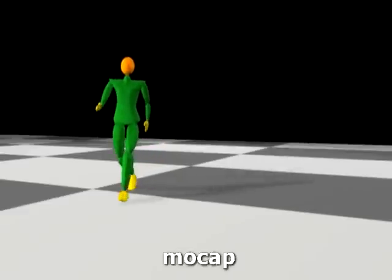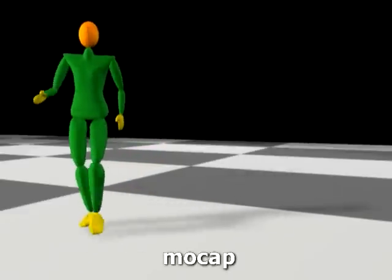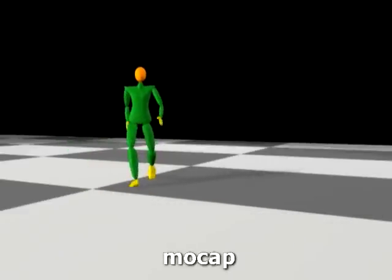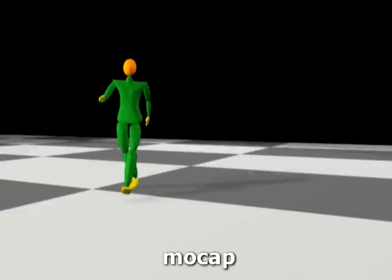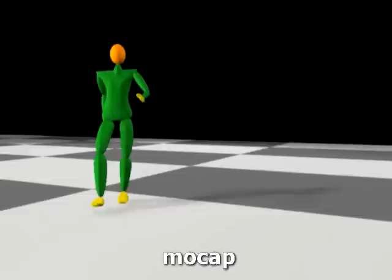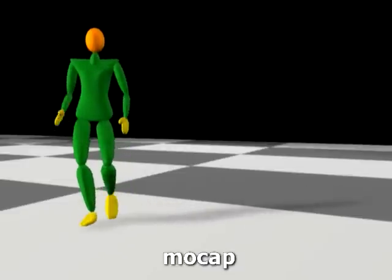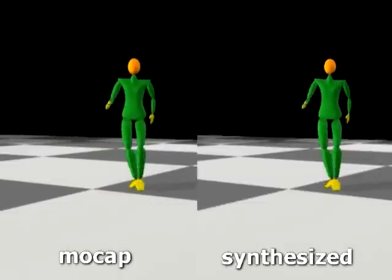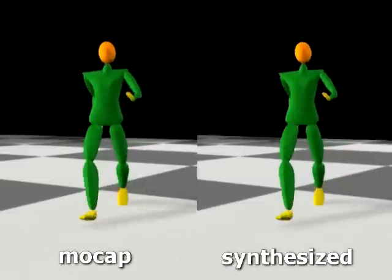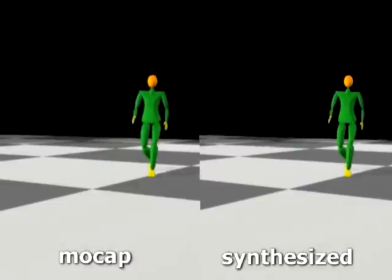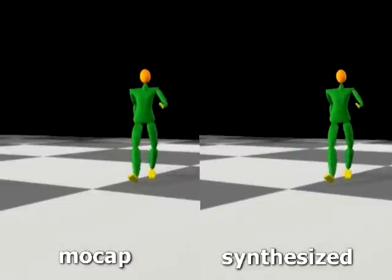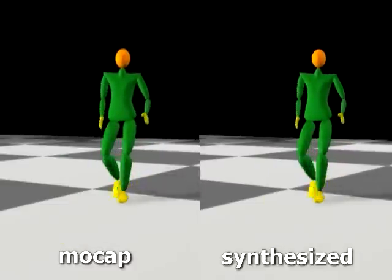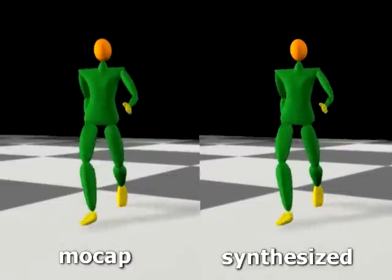On the left, we show a motion capture sequence. To validate the style parameters learned from this input sequence, we generate a motion with the learned style and with the same footprints as the input motion. The synthetic motion, shown on the right, is visually identical to the input motion.